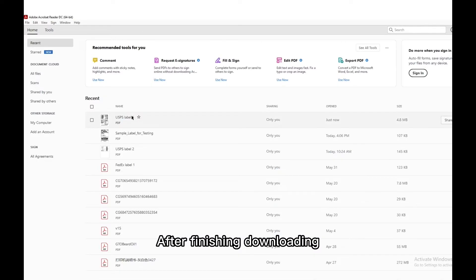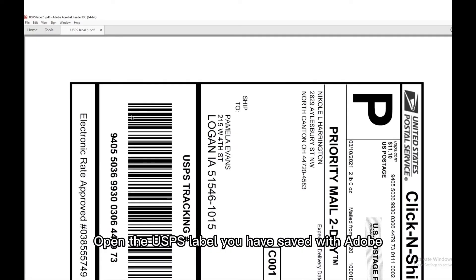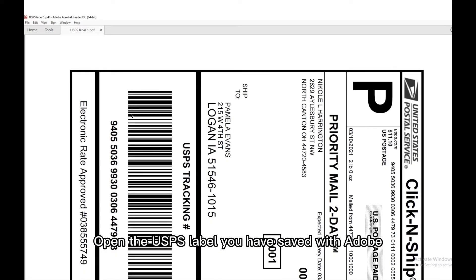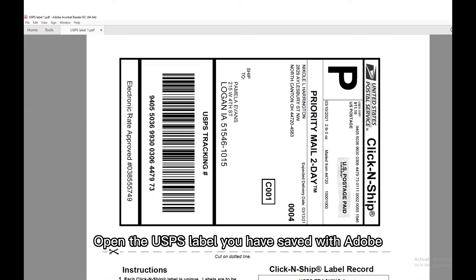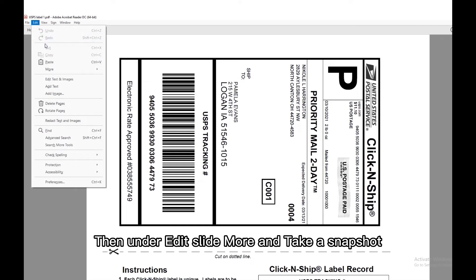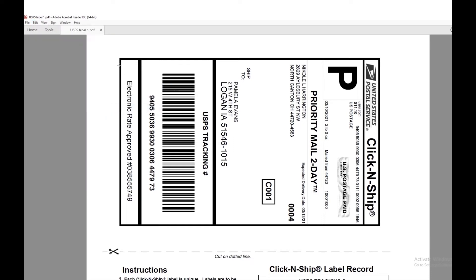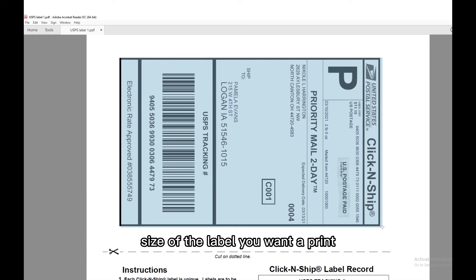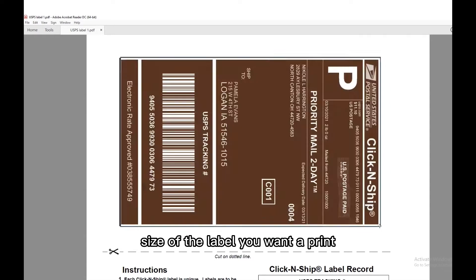After finishing downloading, open the USPS label you have saved with Adobe. Then under edit, slide more and take a snapshot.